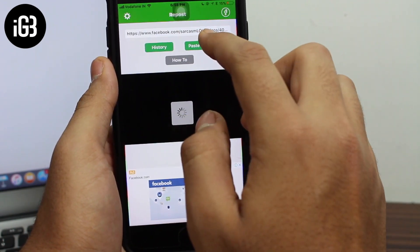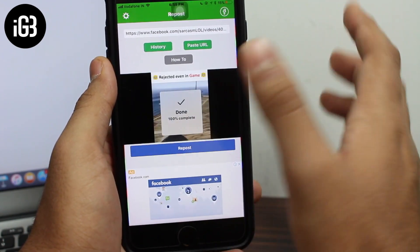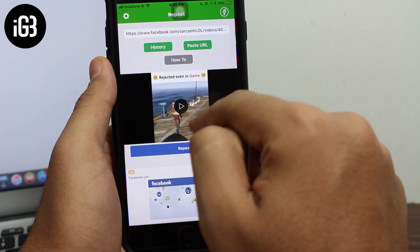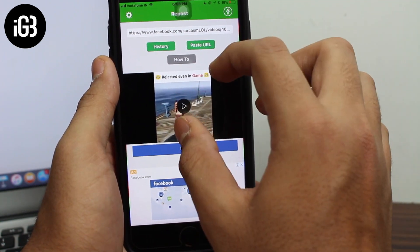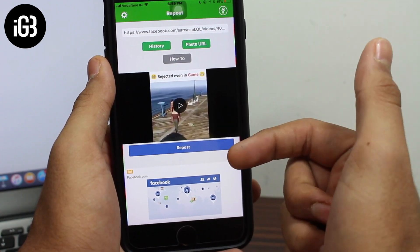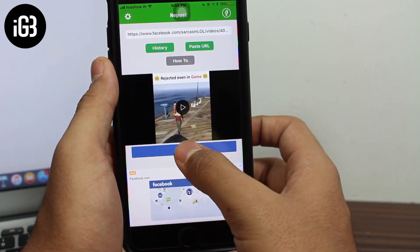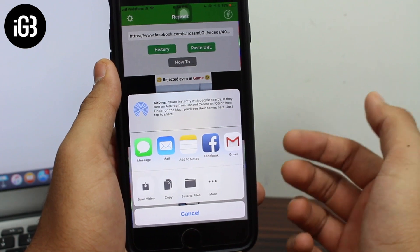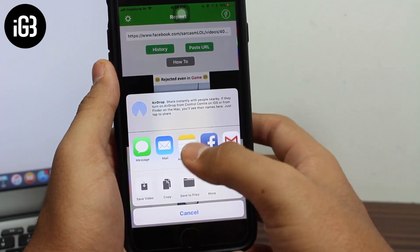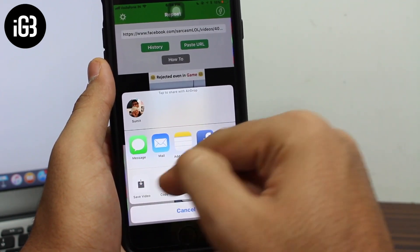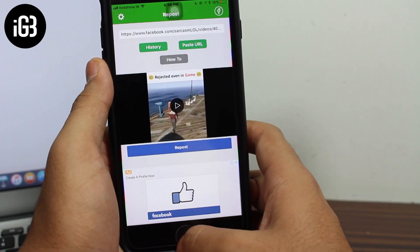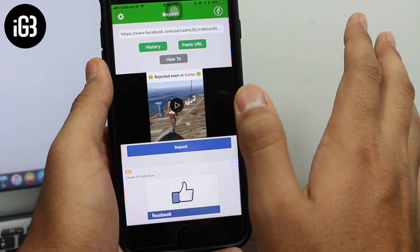Now open the application that we downloaded in the very first step. When you open the application, this is the layout that you get. Hit on the 'Paste URL' option, and over here you would see the thumbnail of the video you saw on Facebook. Just below this video you get a blue button that says 'Repost' — tap on this blue button. You will then get the share pop-up from Apple, and the first option in the last row says 'Save Video' — tap over there.